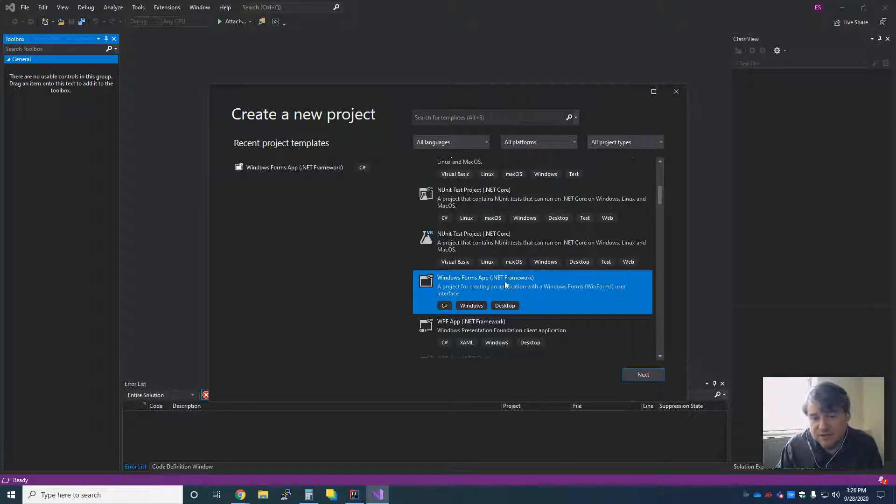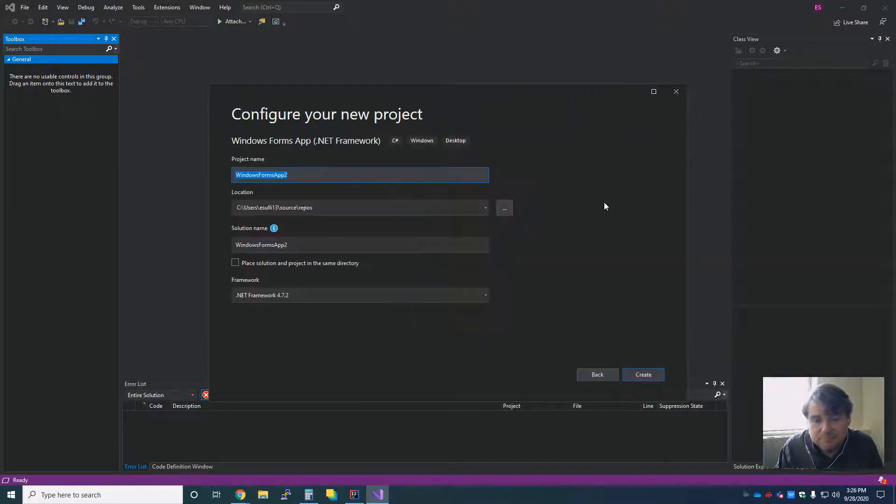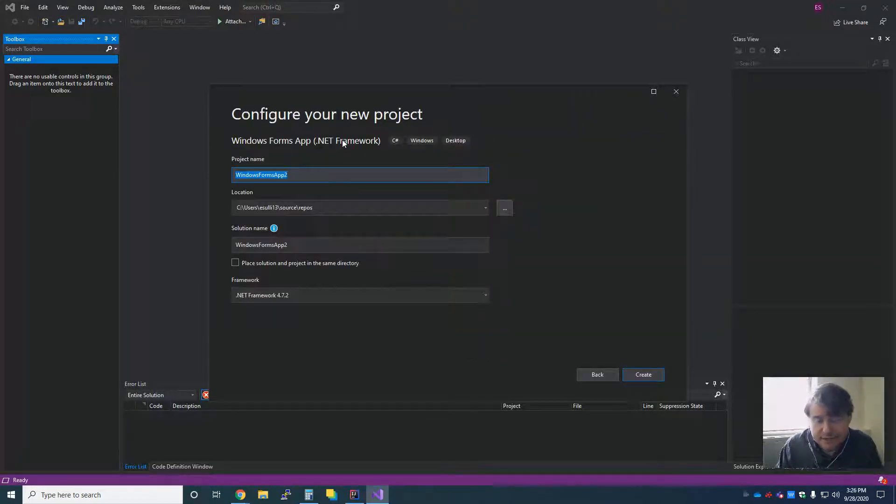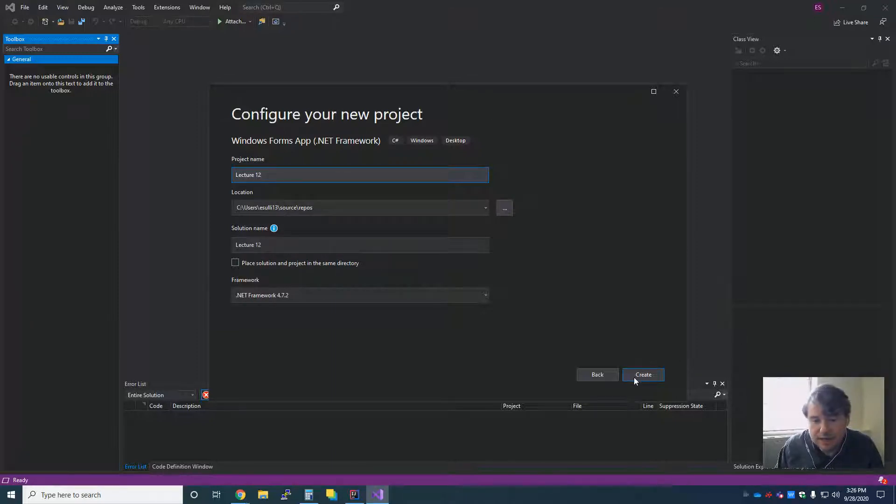So very specifically, that is what you must choose. And you're going to hit next. And then again, it's going to ask you, this is going to be lecture 12. And create.